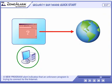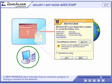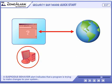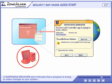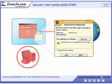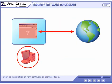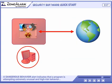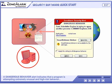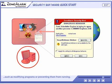A new program alert indicates that an unknown program is trying to connect to the Internet. A suspicious behavior alert indicates that a program is trying to make changes to your system, such as installation of new software or browser tools. A dangerous behavior alert indicates that a program is attempting extremely unusual and high-risk behavior, such as modifying programs or preventing them from running.